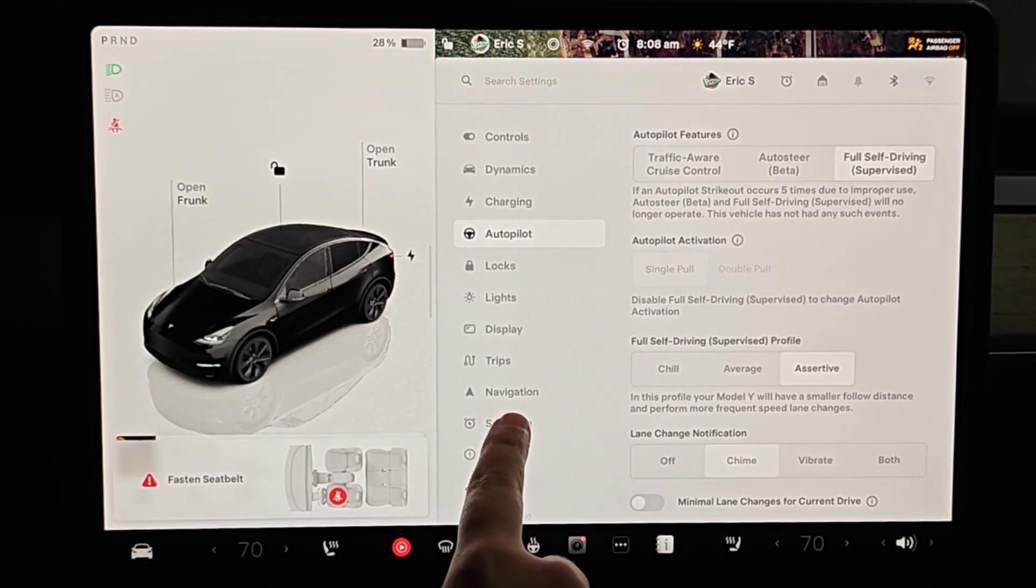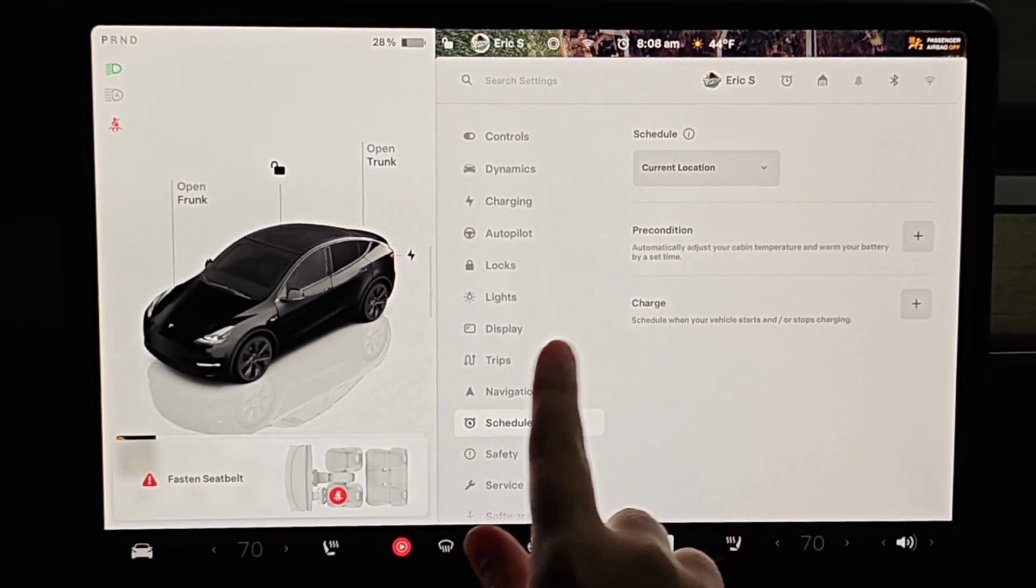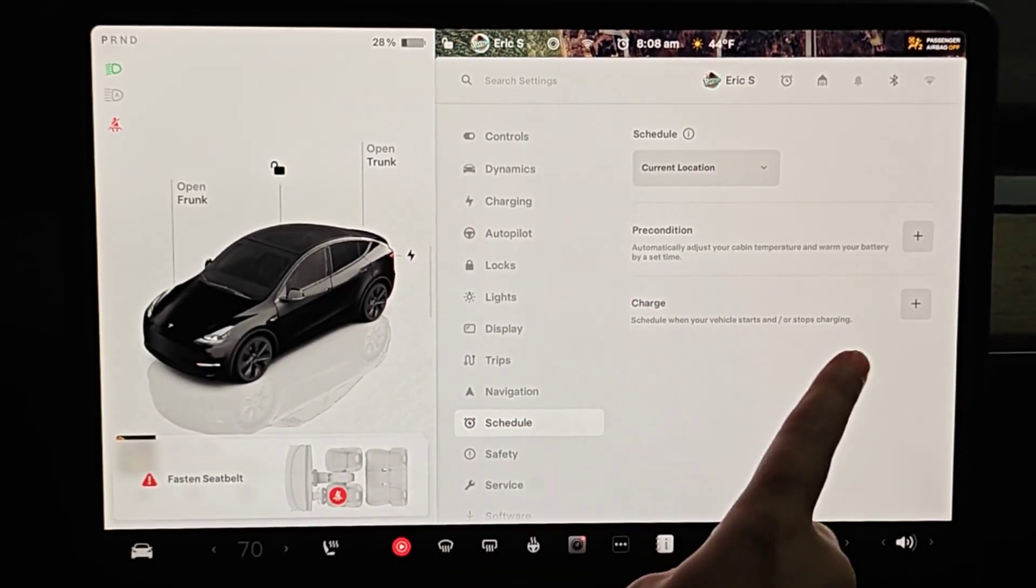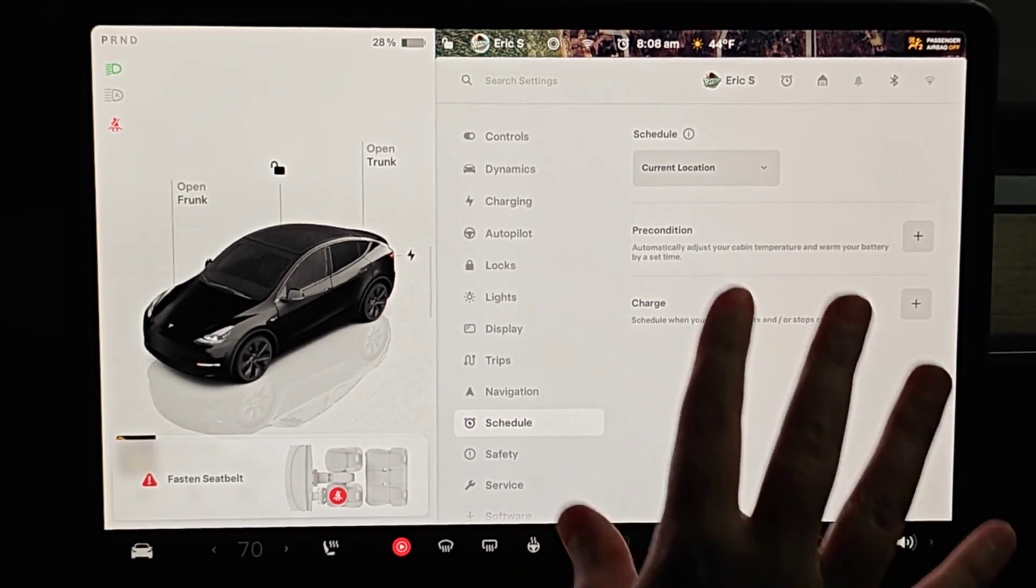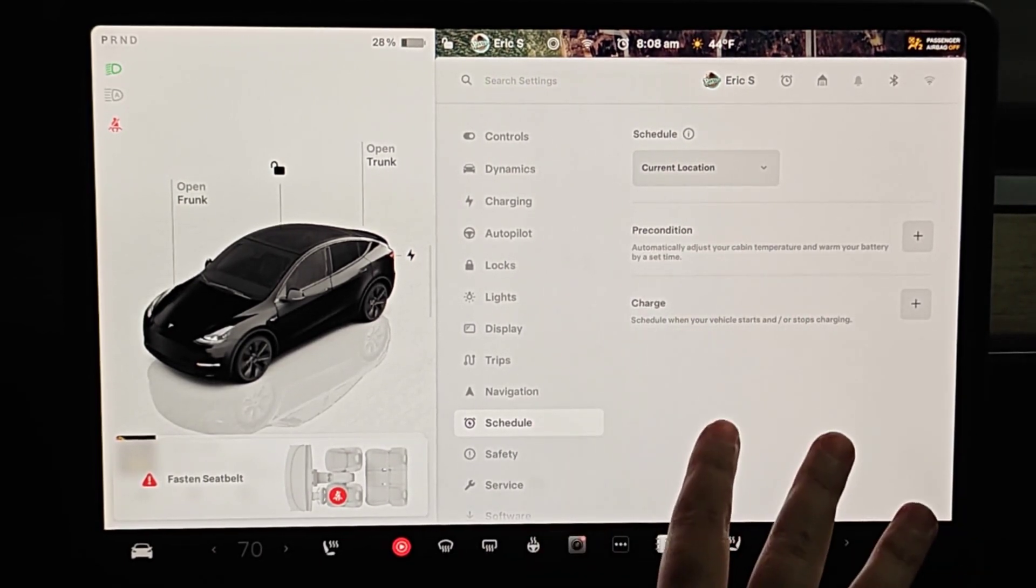Next we're going to go down to our scheduling tab. If you have any preconditioning or charging setup, you want to make sure that those are toggled to the off position again so that it doesn't interfere with the battery test process.